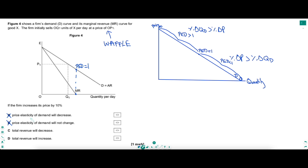That helps us answer C and D. At P1, we are on the price elastic portion of the demand curve — the higher portion — because we know the midpoint is where MR is 0. So if a firm increases its price by 10% from P1, which is on the price elastic portion, revenue is going to fall. The answer is C — revenue is not going to rise. A nice question, and knowing all of this we can smash it and get it right.